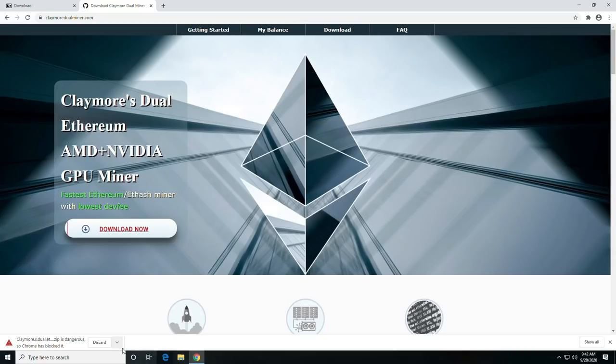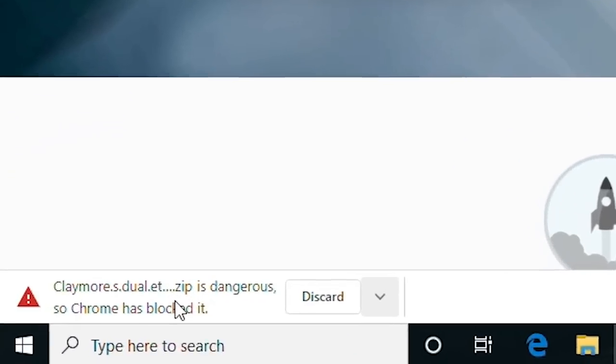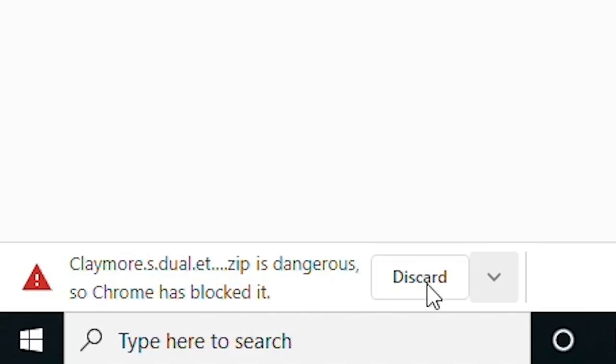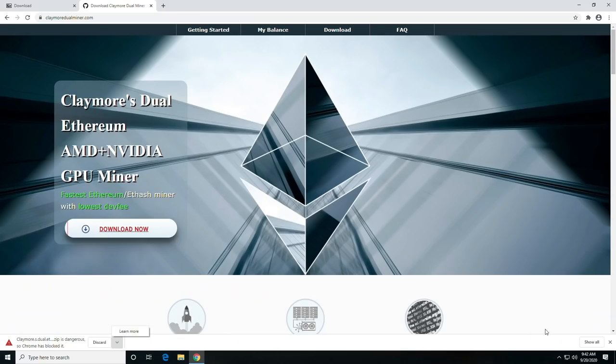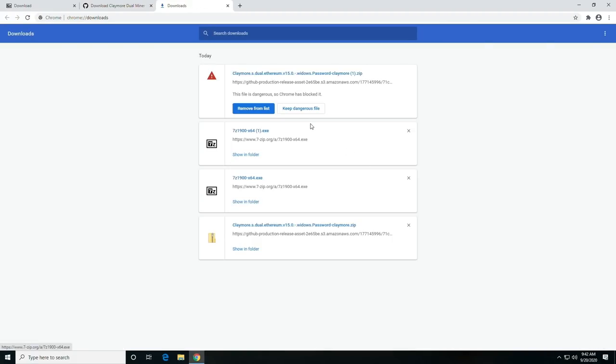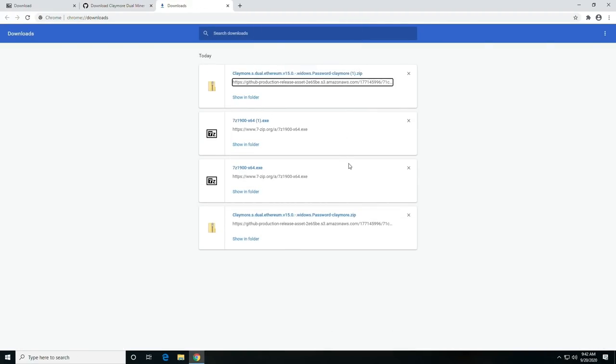Now you should, this is pretty normal, you are going to get a notification that it's a virus. You're going to want to go in Chrome to the bottom right and click show all, and then click keep dangerous file.